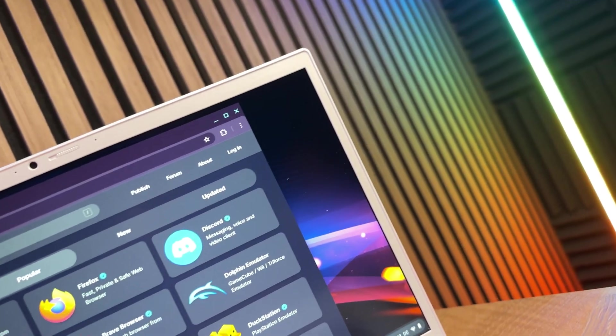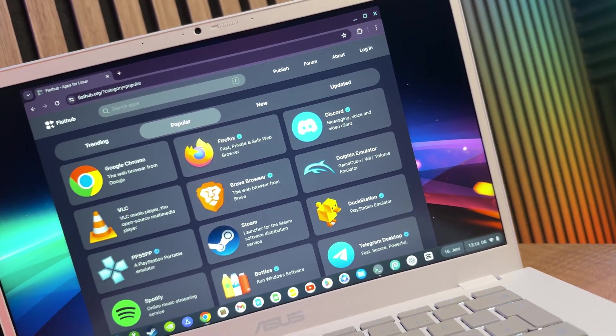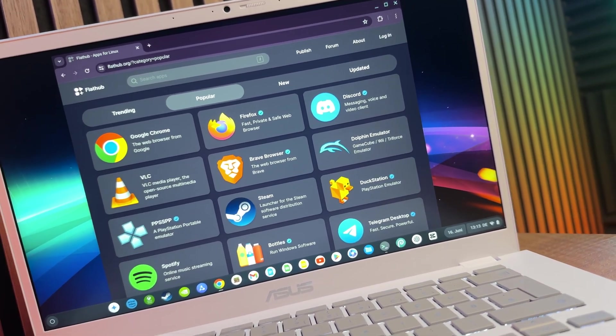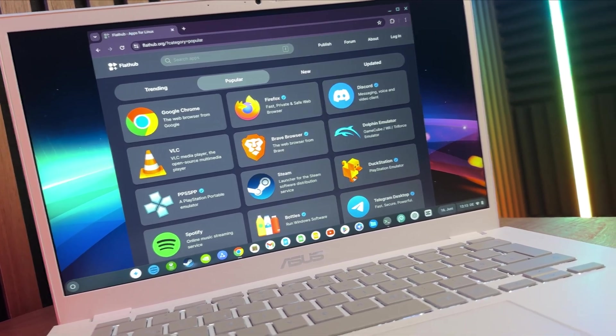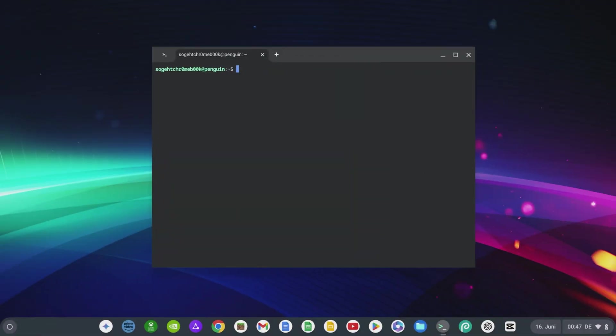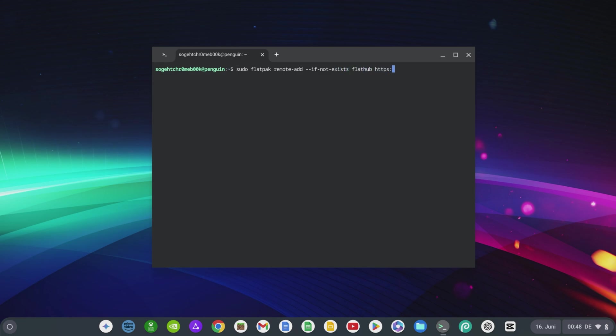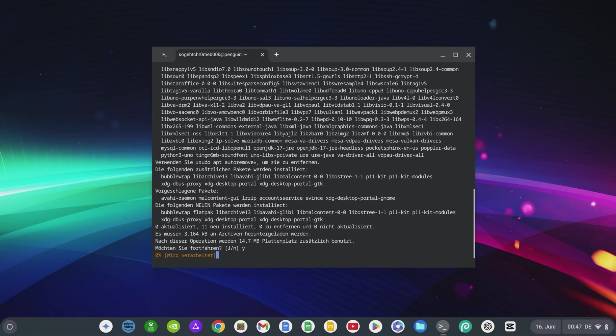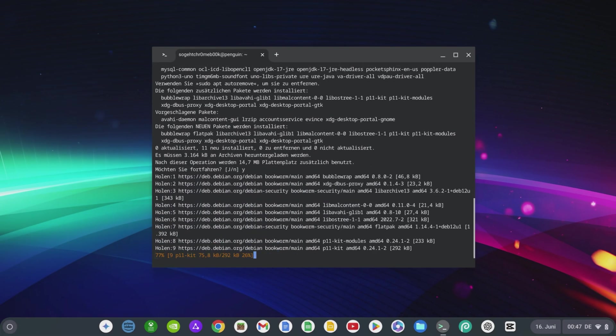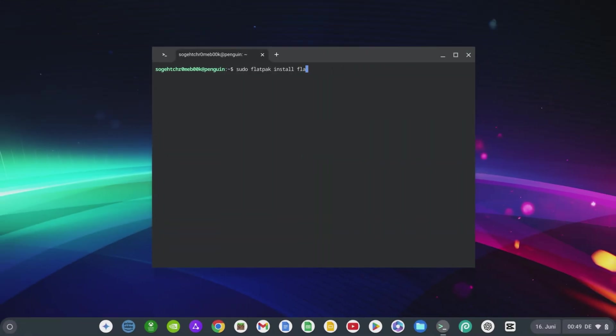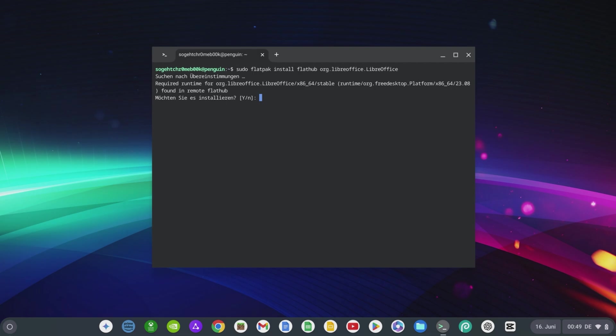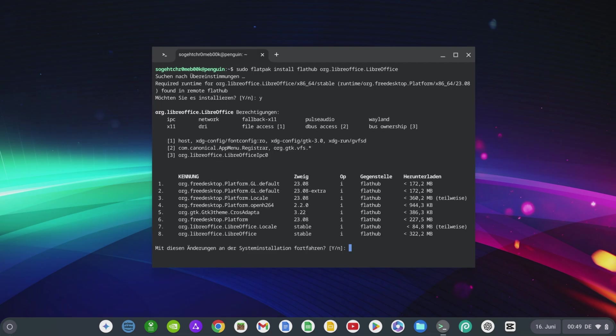To use Flathub, we must first install Flatpak and then add Flathub as a repository. To do this, enter the following two commands in sequence: sudo apt install flatpak, then sudo flatpak remote-add --if-not-exists flathub https://flathub.org/repo/flathub.flatpakrepo. You can then install a variety of programs via Flathub. For example, if you want to install LibreOffice via Flathub, simply enter the following command: sudo flatpak install flathub org.libreoffice.LibreOffice.